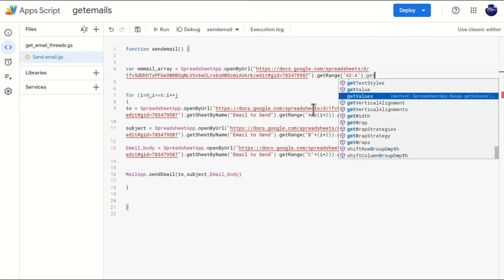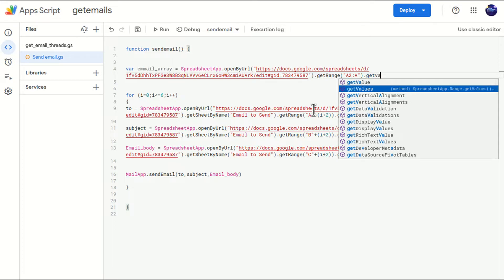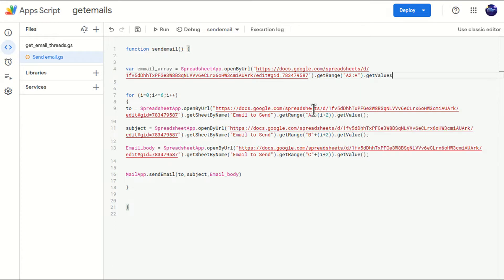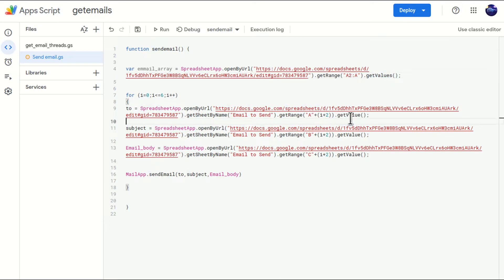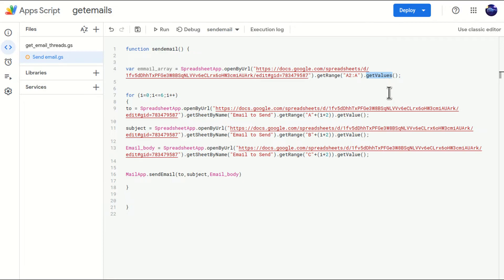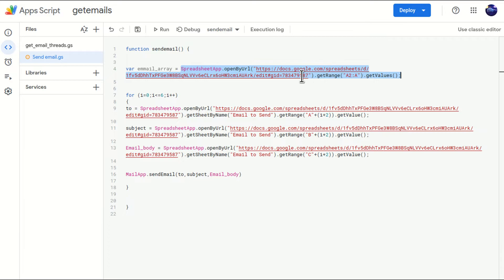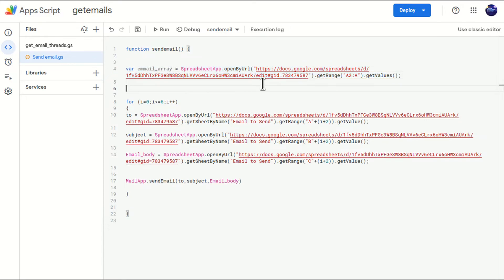I'll come here. We got the range. Now getValues. It is very important when you are fetching data from particular cells, multiple cells, then values should be there. And if you are fetching data only for one cell, it should be only getValue. This is a very big mistake which usually beginners do. They put only value everywhere. So we should understand what we are pulling, the data. So with the help of this line, what will happen? I will get complete list of email addresses in this array or variable.